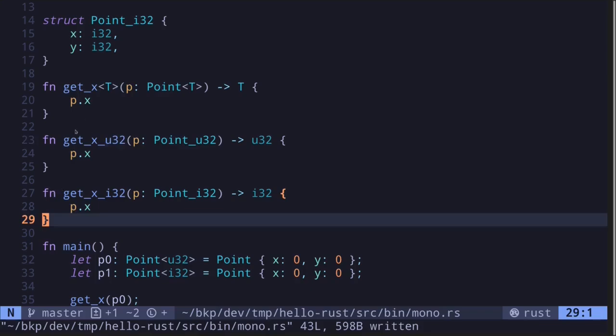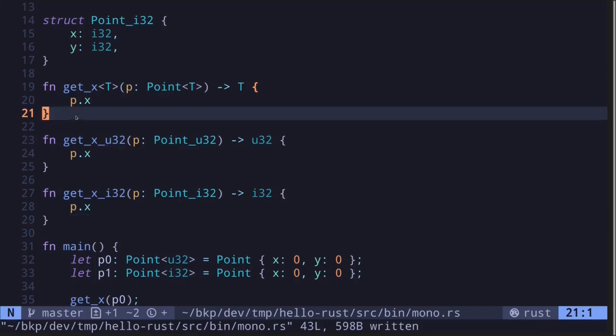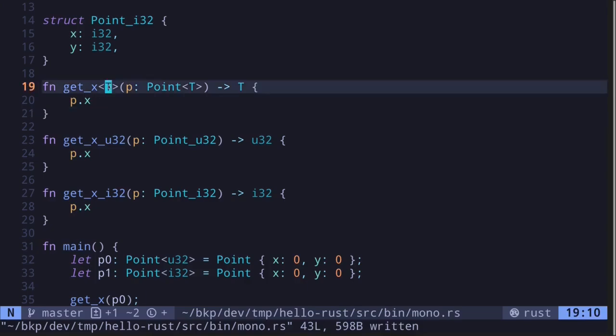Now as you can see, monomorphization creates a lot of duplicate code. Since it copies and pastes the same code over and over again, replacing the type placeholder with the concrete types. And this results in two things.